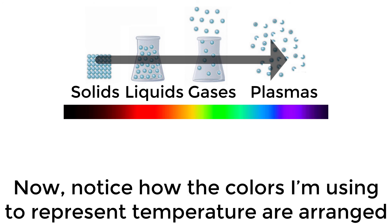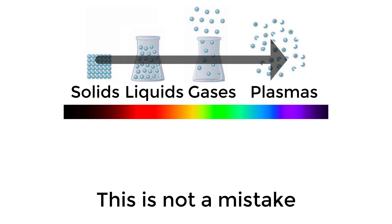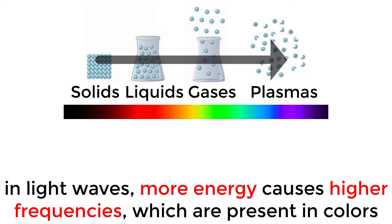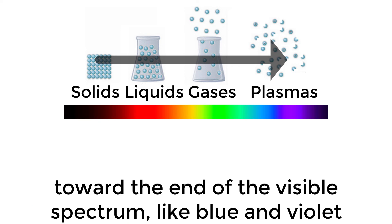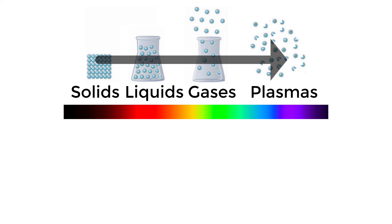Now, notice how the colors I'm using to represent temperature are arranged. This is not a mistake. In light waves, more energy causes higher frequencies, which are present in colors towards the end of the visible spectrum, like blue and violet.